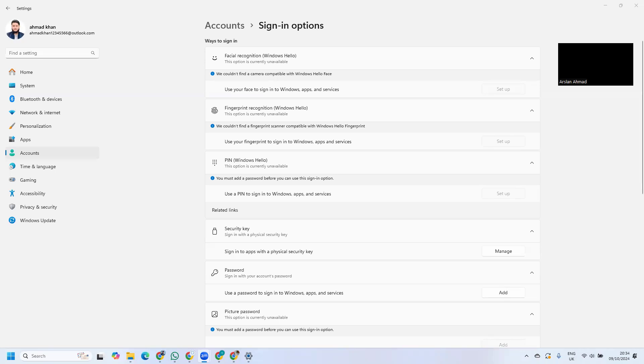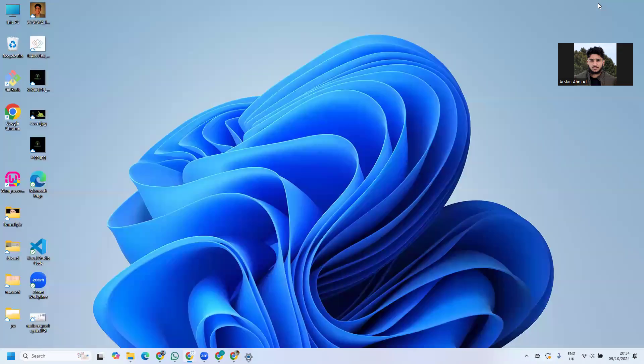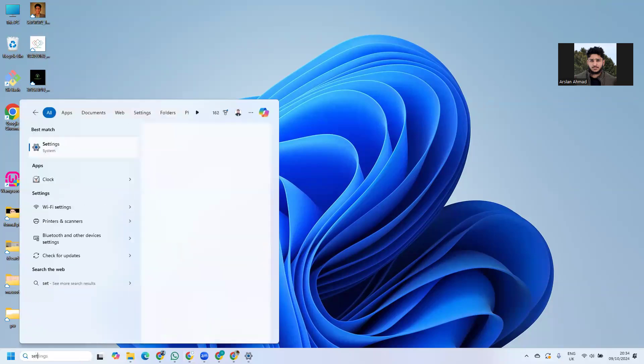In this video, we'll learn how to set a password on Windows 11. If you're new to my channel, subscribe and like the video. Go to the search bar and type settings.